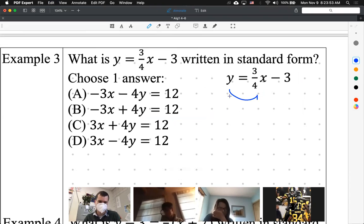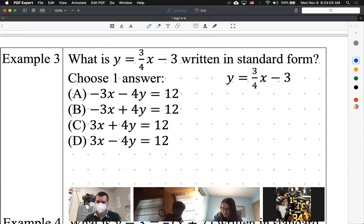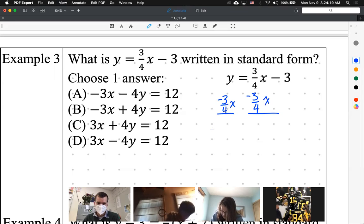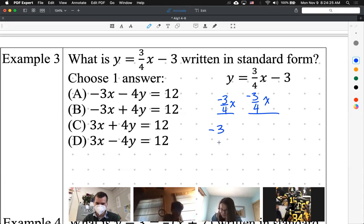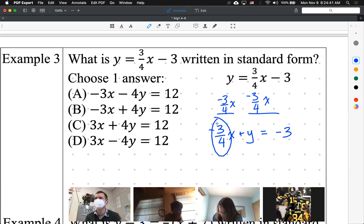Move the x to the left side because both x and y are on the left in standard form. To get x on the left, Ripley says subtract three-fourths x from both sides. We're left with negative three-fourths x plus y equals negative 3. It's really close to standard form, but the problem is this fraction — standard form cannot have a fraction. We're one step away; I need to get rid of that fraction.